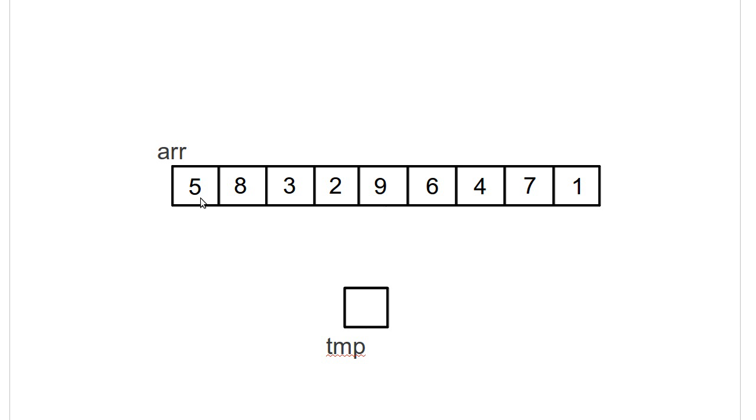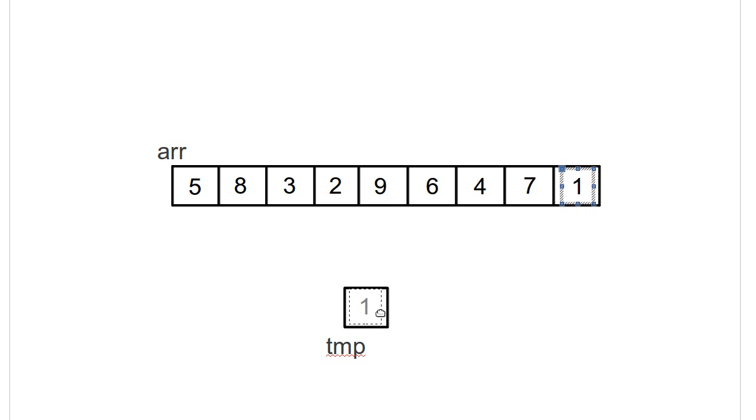Shifting things around would be very inefficient here. So instead, it takes this item, and it moves it into our temporary space.